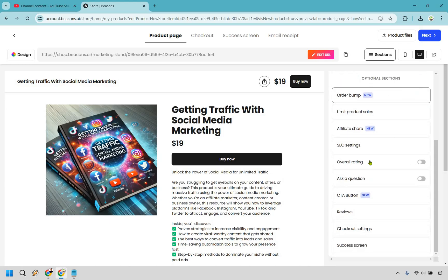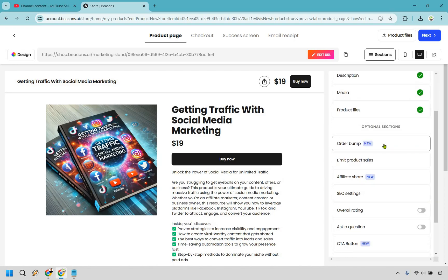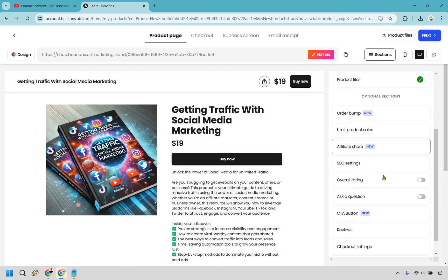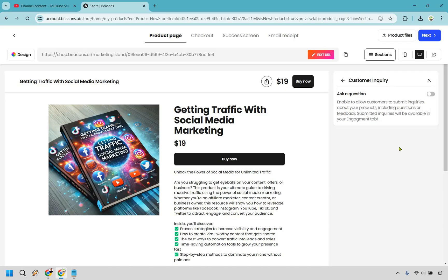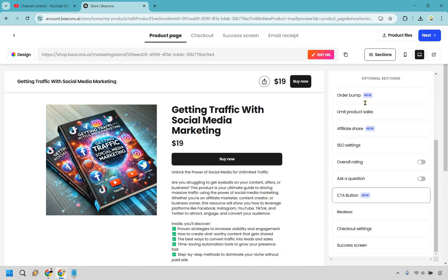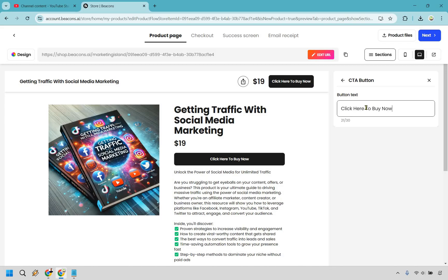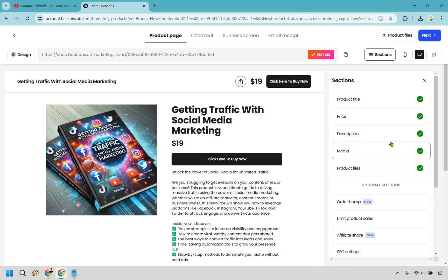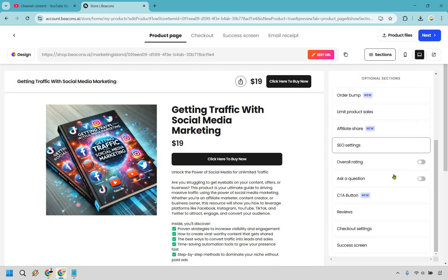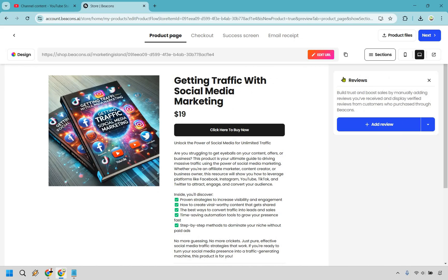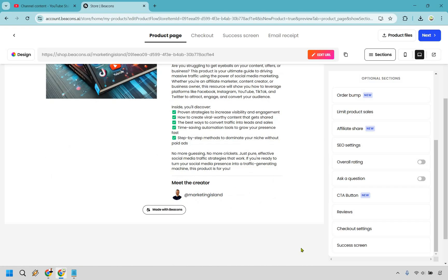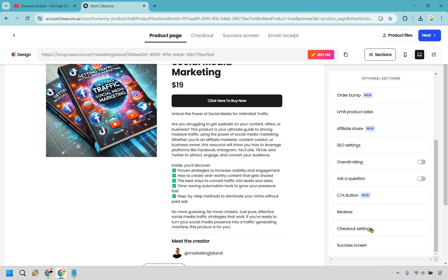Going down more there's overall ratings. If people want to rate this they will be verified ratings only. That's going to be up to you. There is the ability to ask questions although people can always reach out to support if needed. We have the CTA button which is important. Buy now you could do click here to buy now or tap here. You know if it's going to be on a phone for the most part. Reviews if you had any. If you want to add them there you can. If it's brand new don't worry about it.